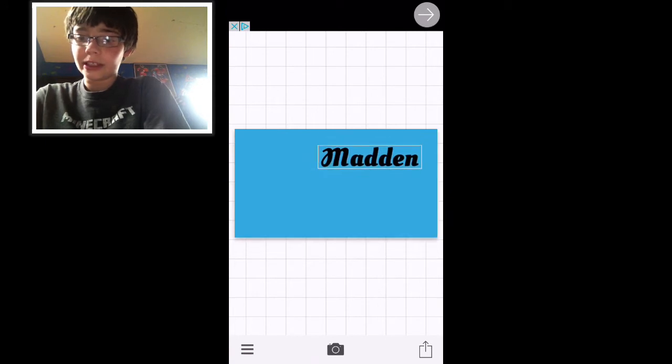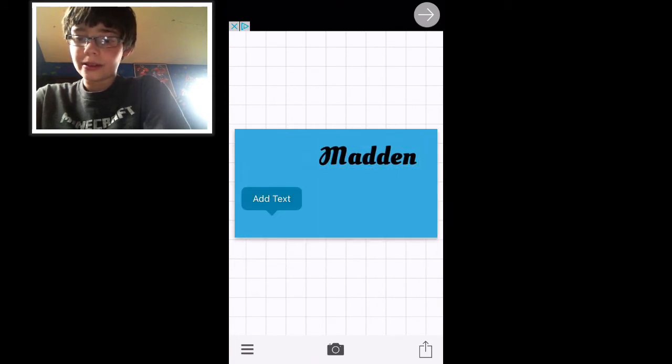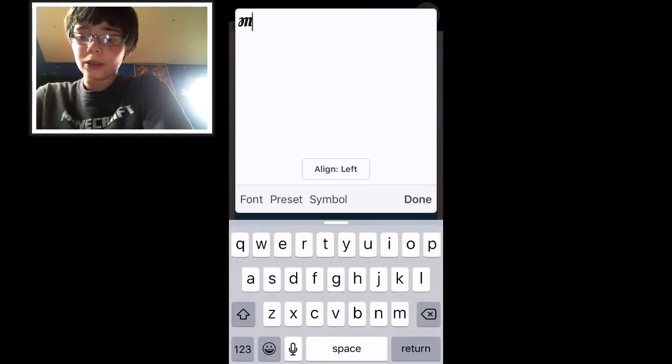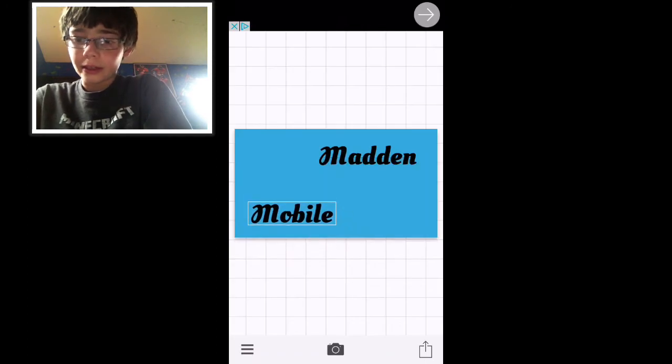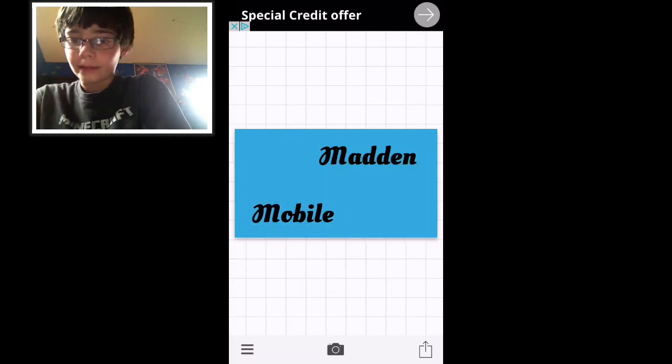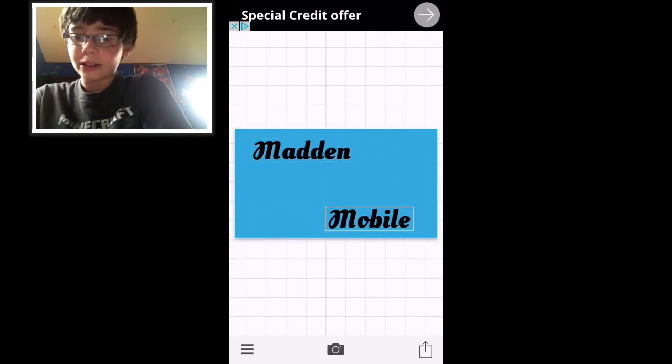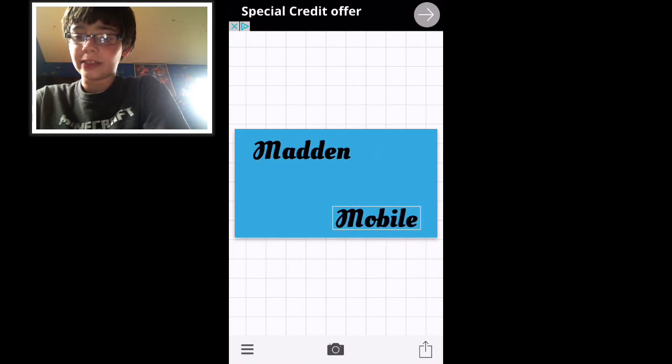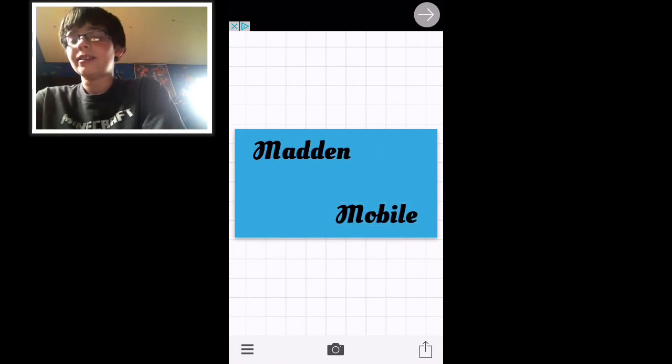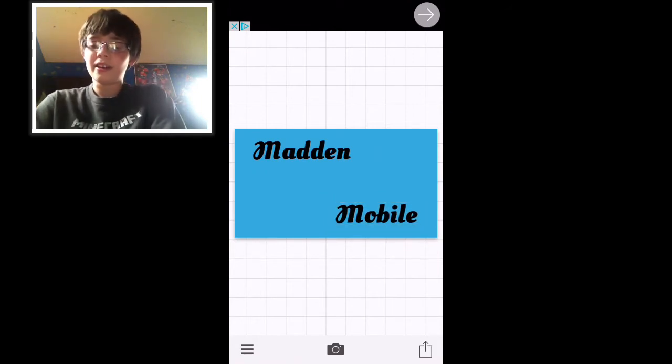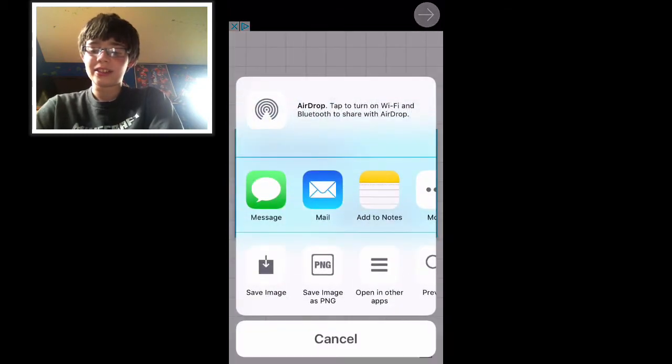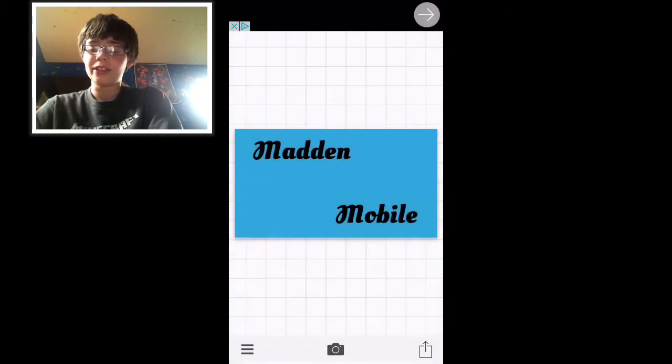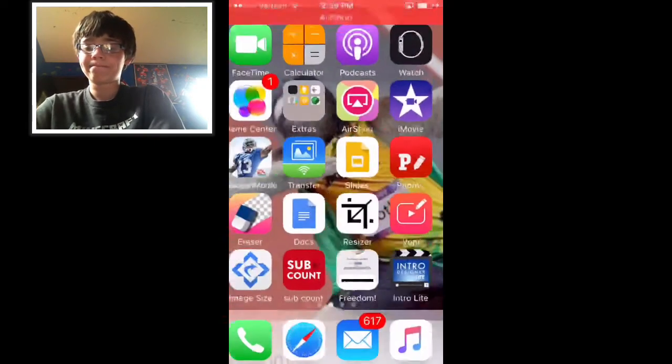I'm going to put Madden over here and then put Mobile right here. Just making it look nice, even though it's a tutorial and it's not going to look nice at the end. Now you're just going to probably save this just in case, but stay on the screen.